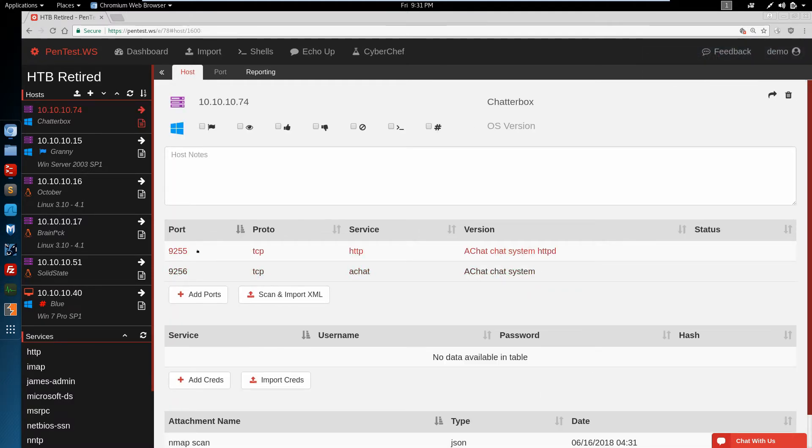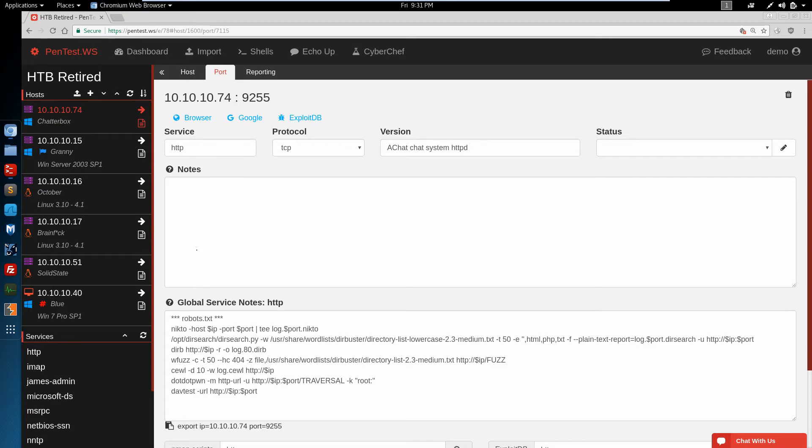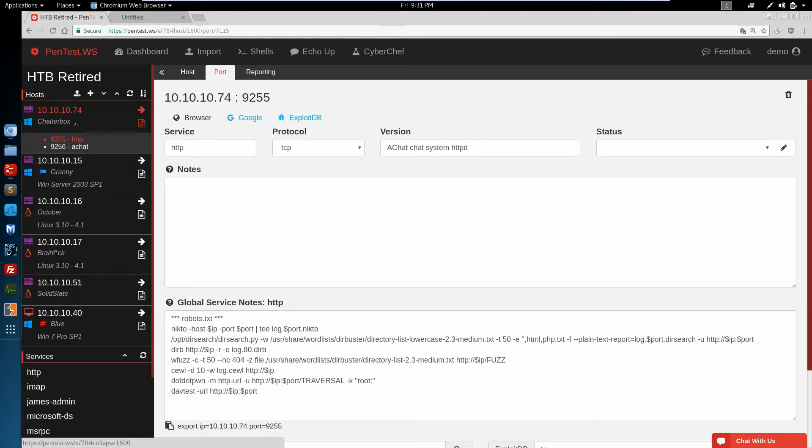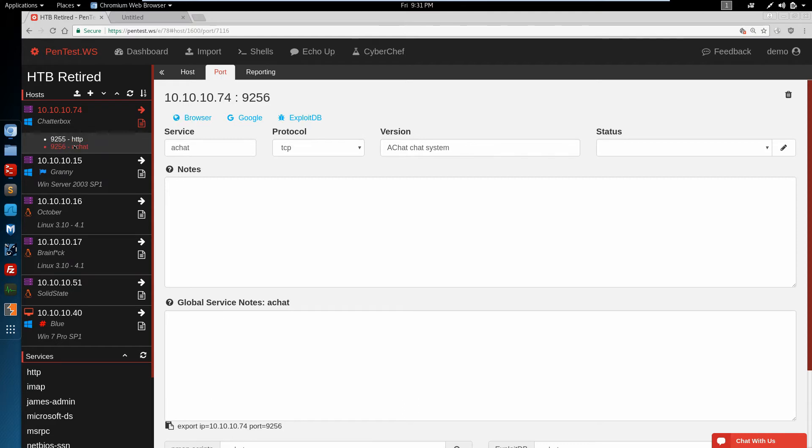Let's start with the 9255. It's an HTTP service. We've got a shortcut here to open this URL in the browser. It opens the IP address and the port number. That doesn't return anything.